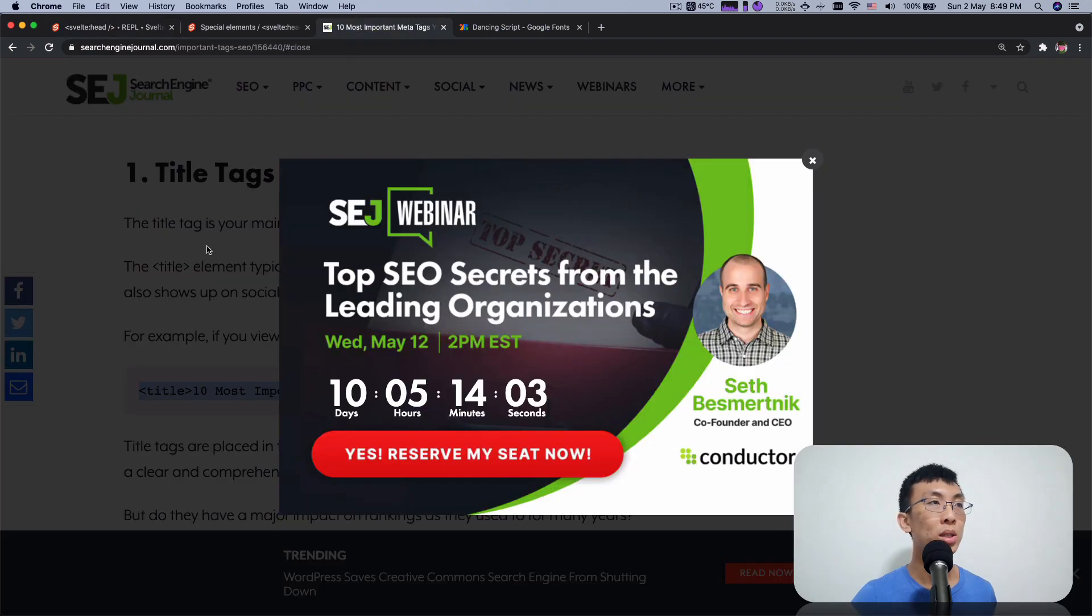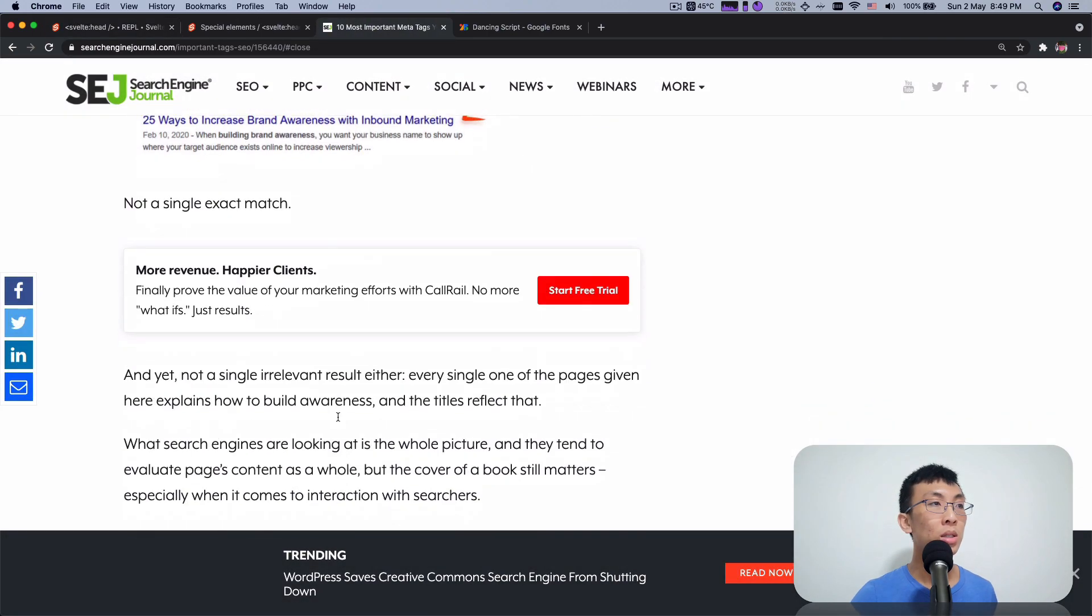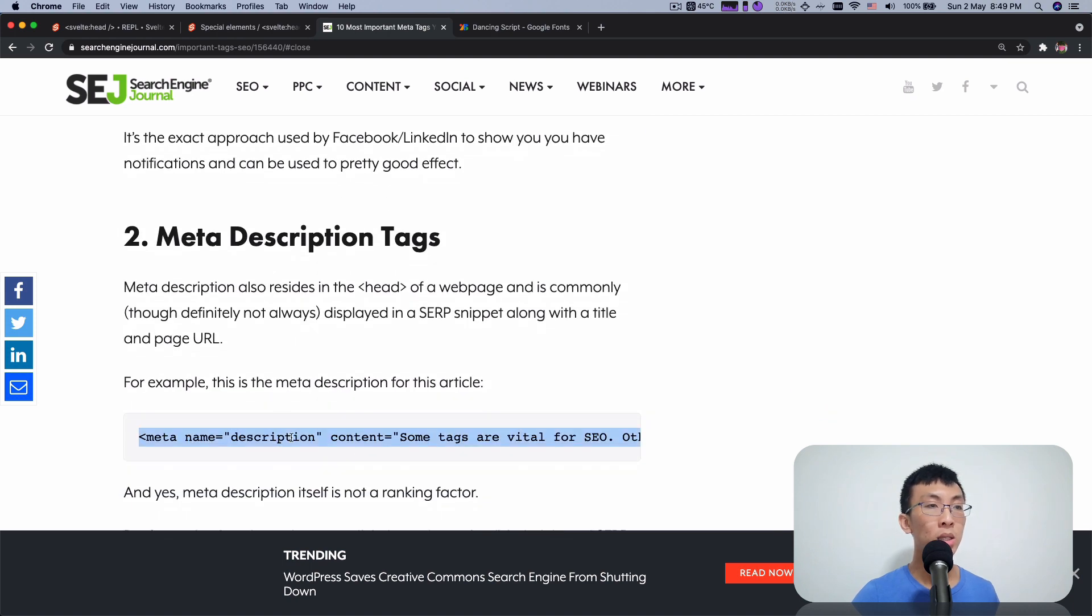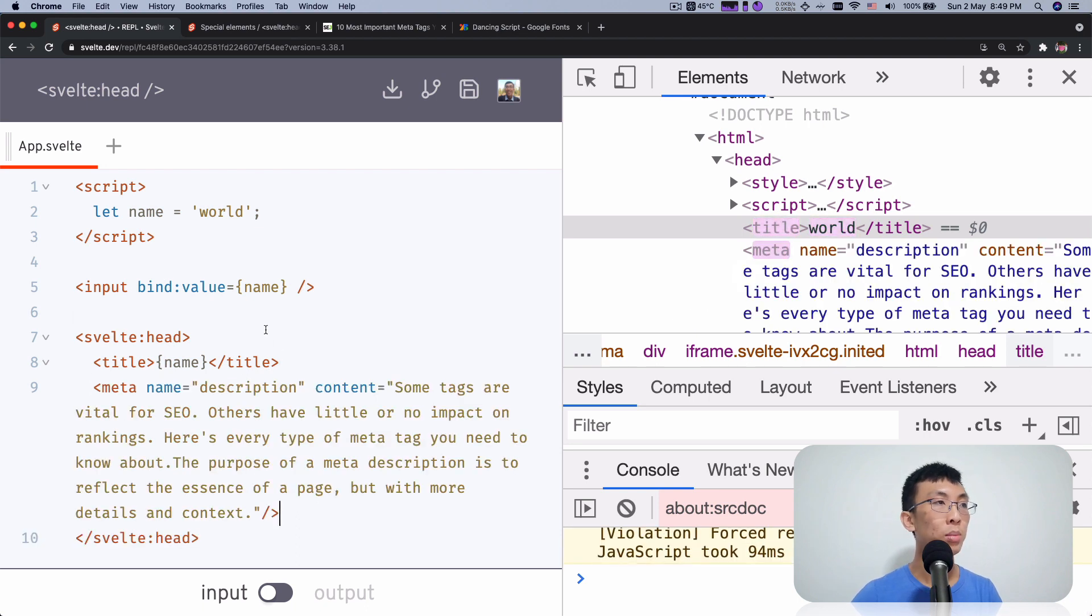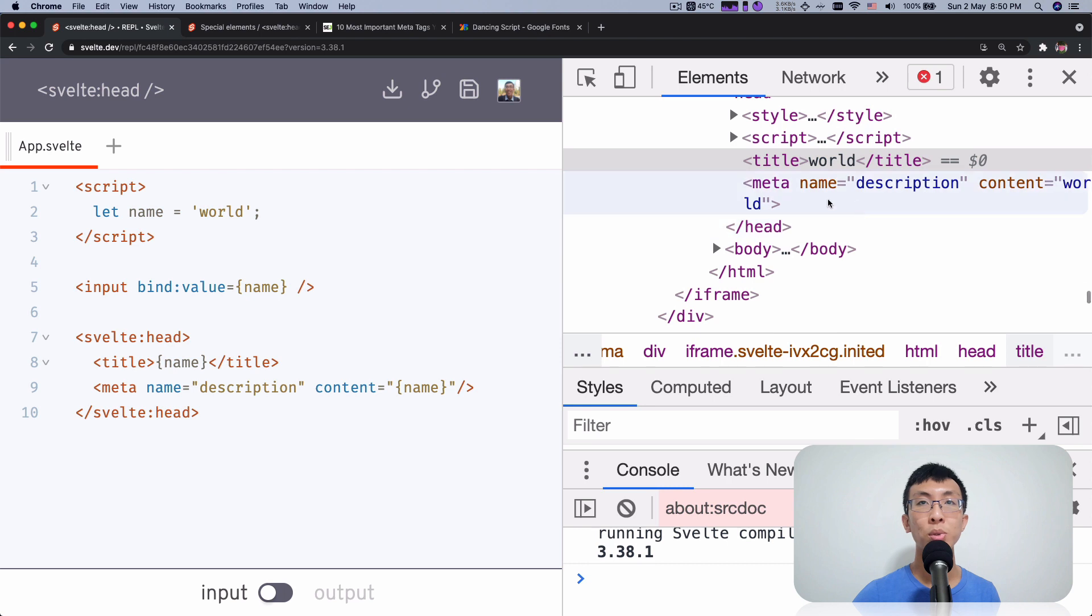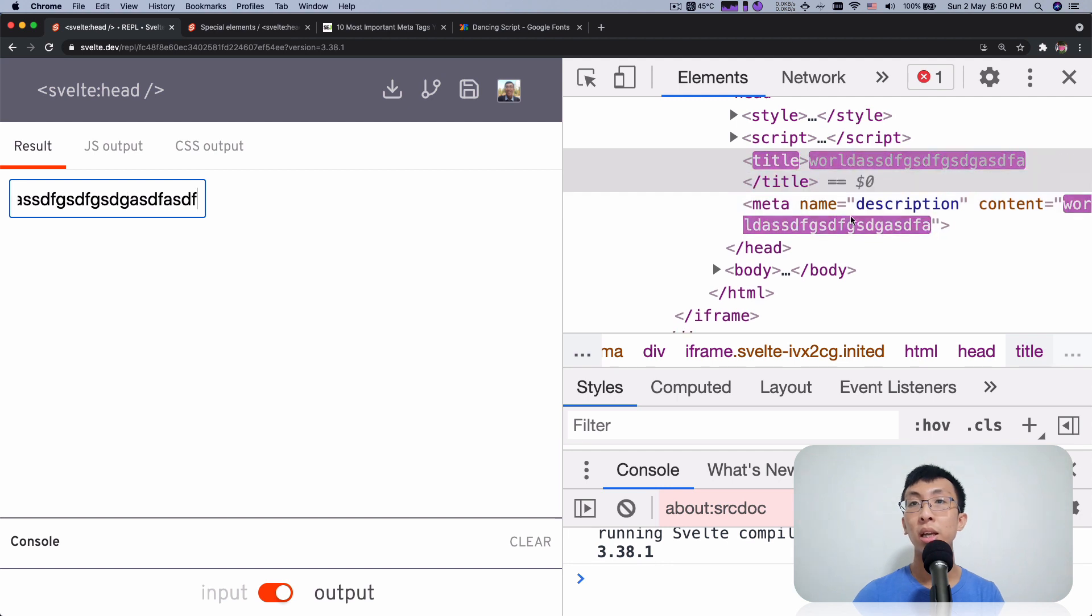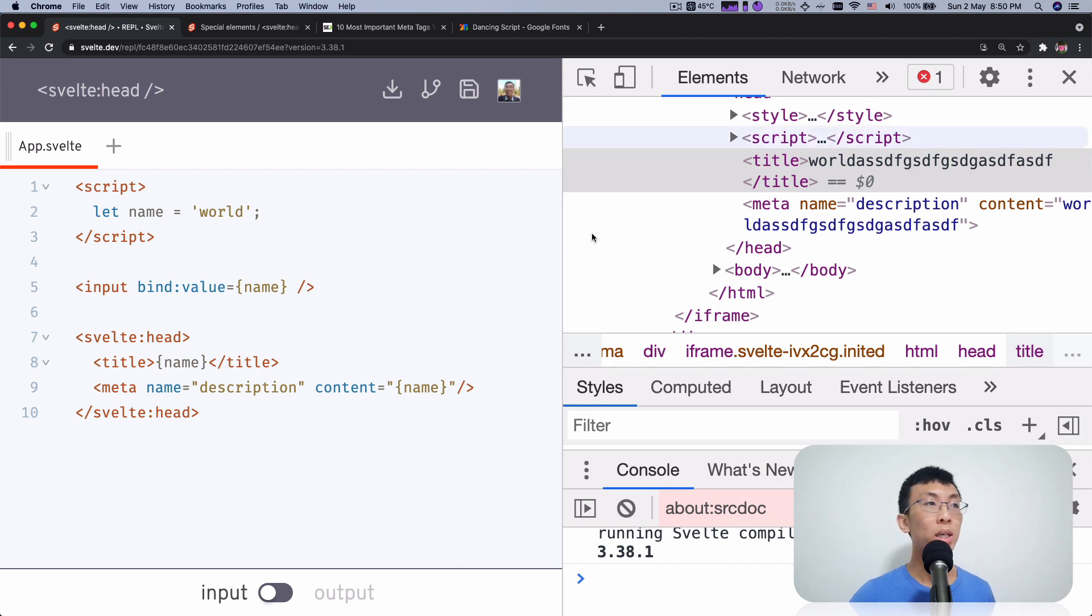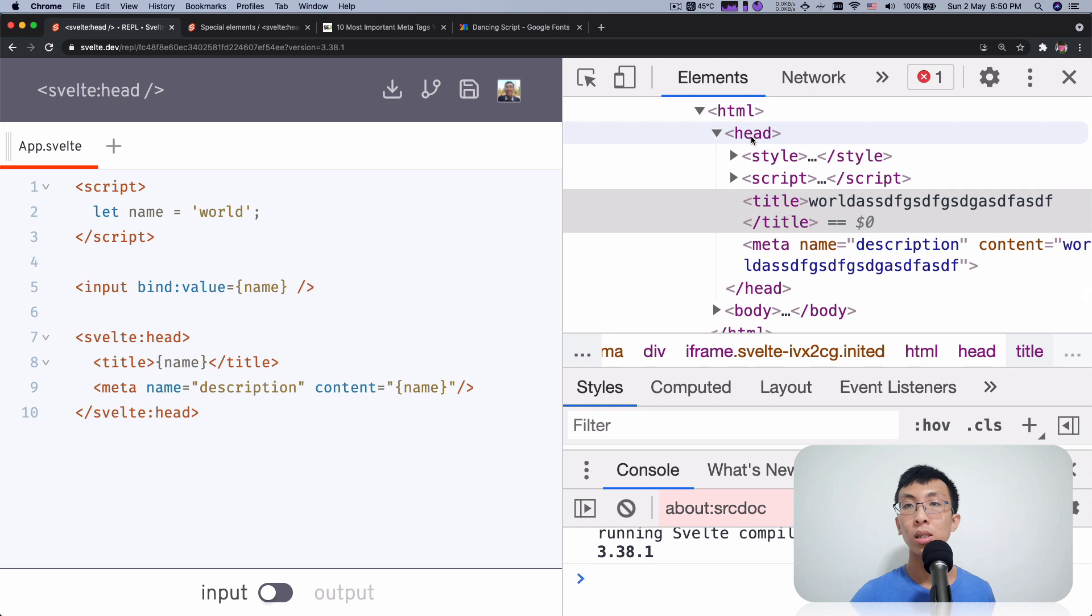So next, if I take a look, what's next over here is some description, meta description tags. So copy again and I'm going to paste it in. Again, I'm just going to use name for the contents in this meta tag and you will see that now the meta description, the content is called world and as I type the meta description changes as well. So here you can add as many meta tags you want, anything as long as you wrap it within svelte head, they will be inserted into the head.